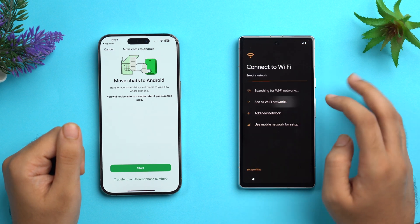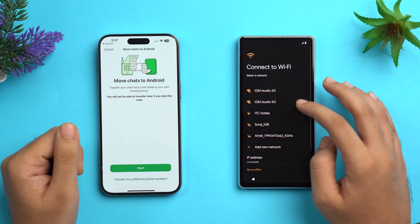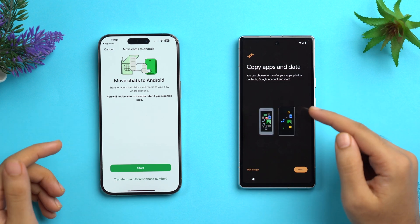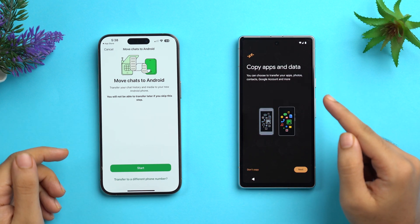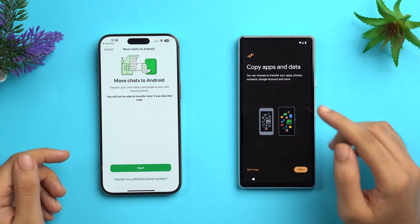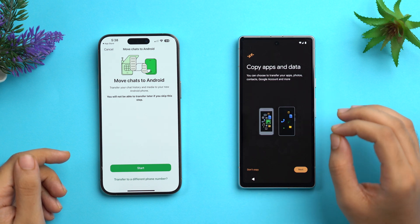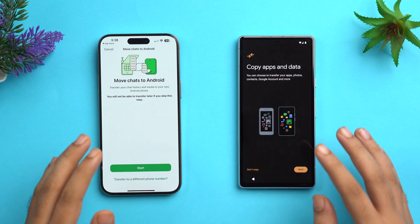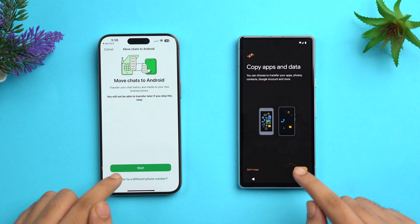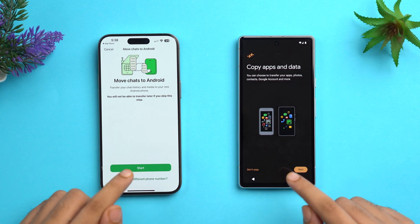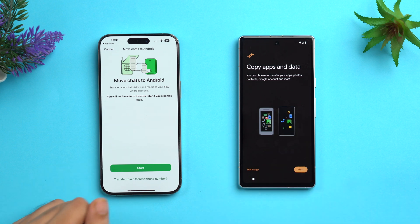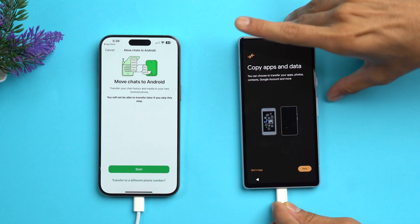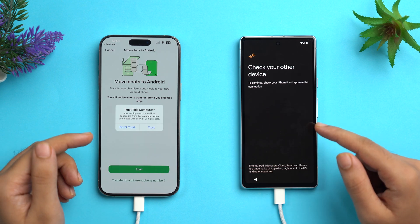Once factory reset is done, let's set up the Pixel. Tap Get Started, connect to a Wi-Fi network, and wait while the phone gets ready. When the Copy Apps and Data screen appears — which says you can transfer apps, photos, contacts, Google account, and more — this is the important step. We need to connect both devices via the cable when this screen is shown.